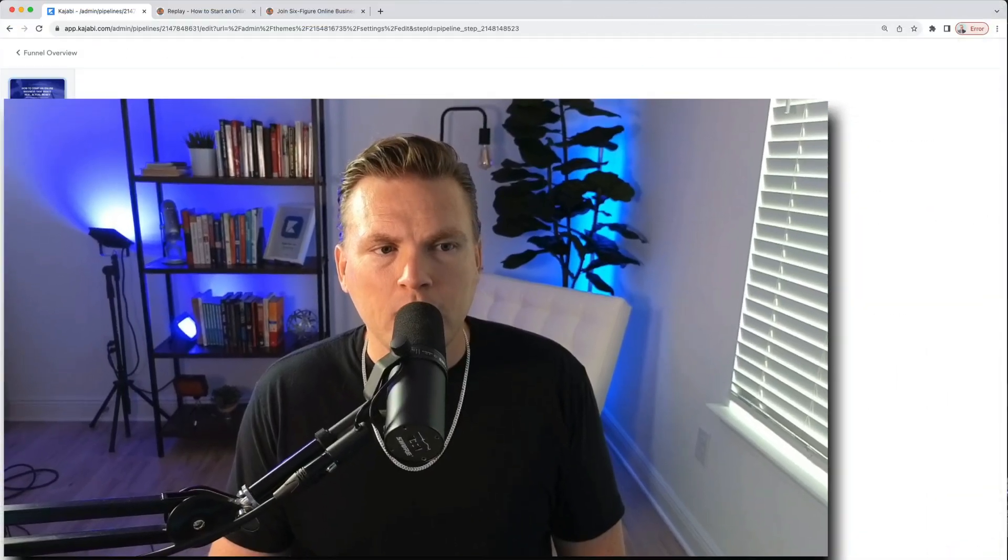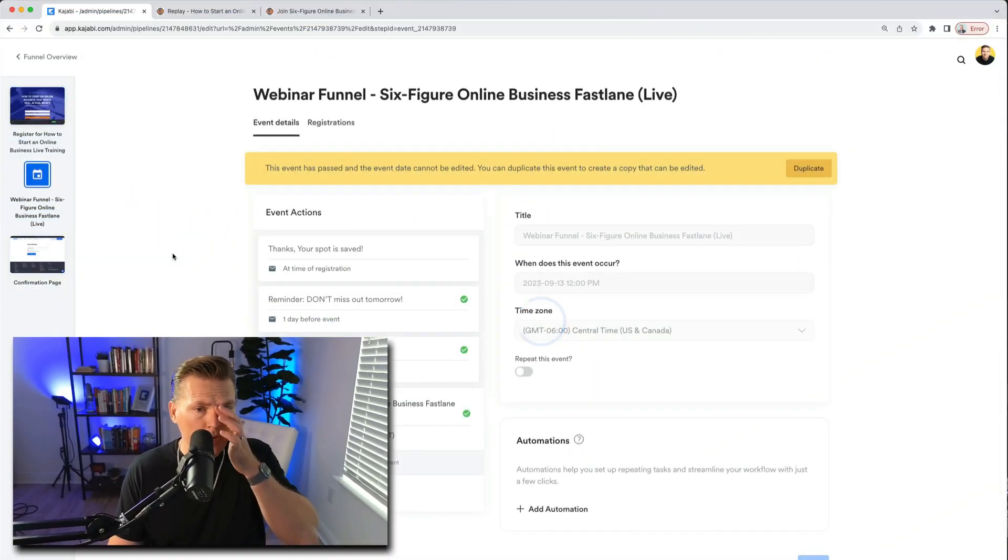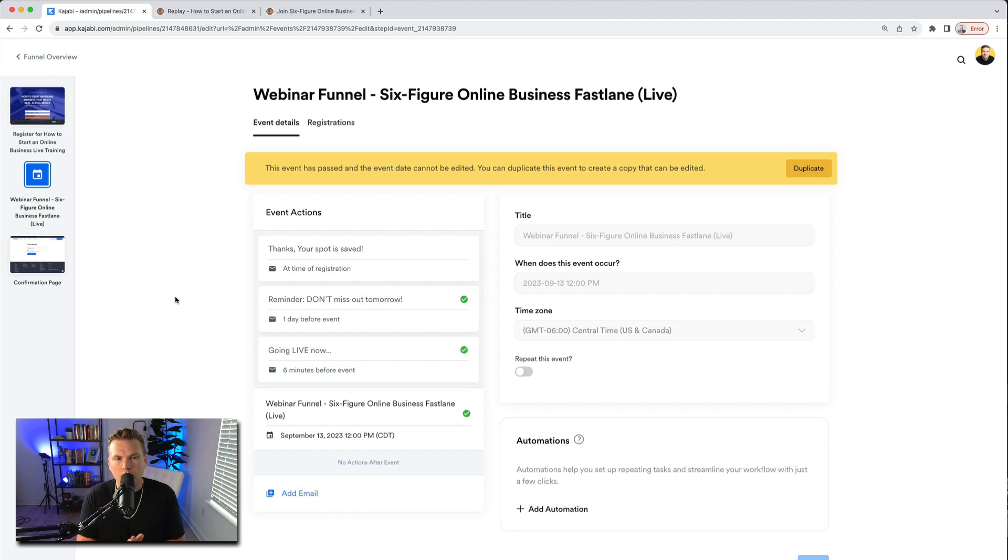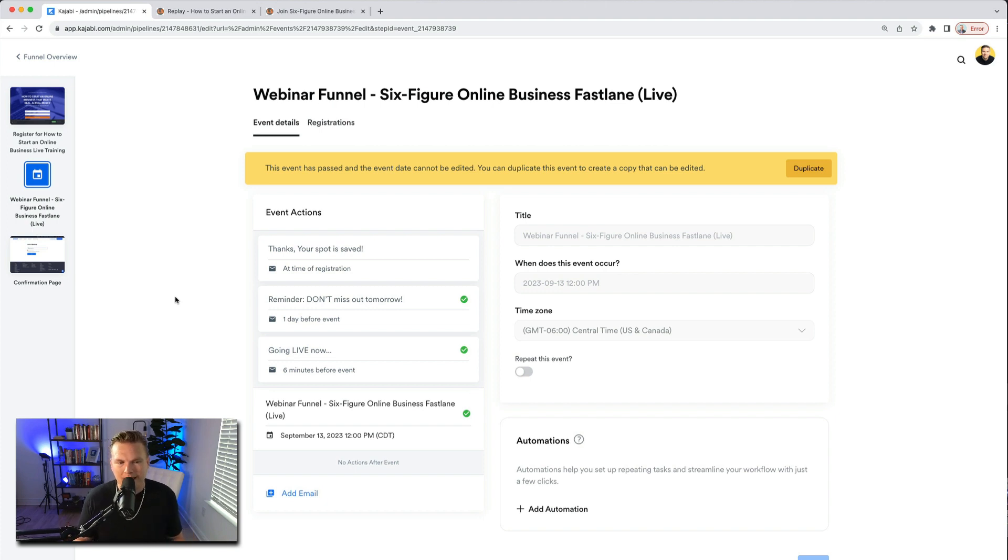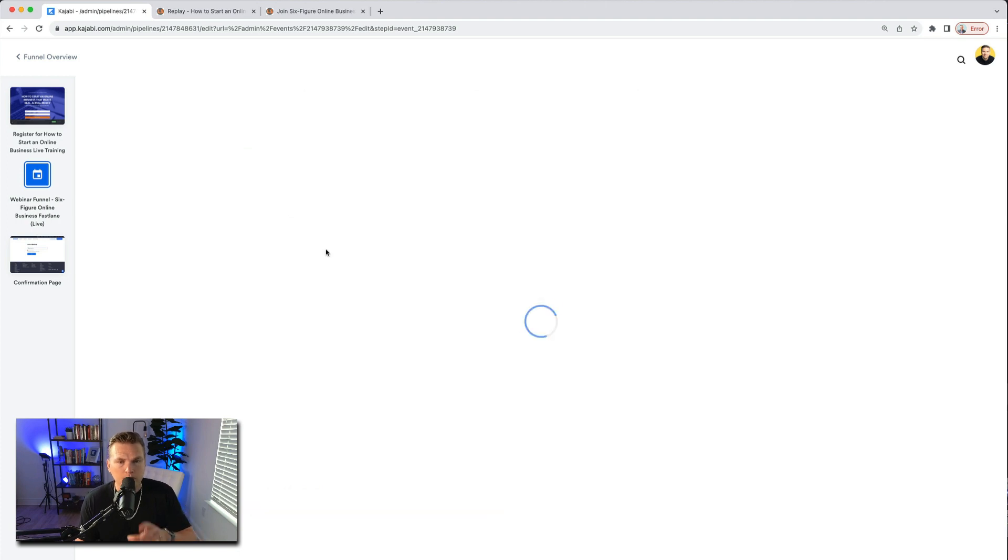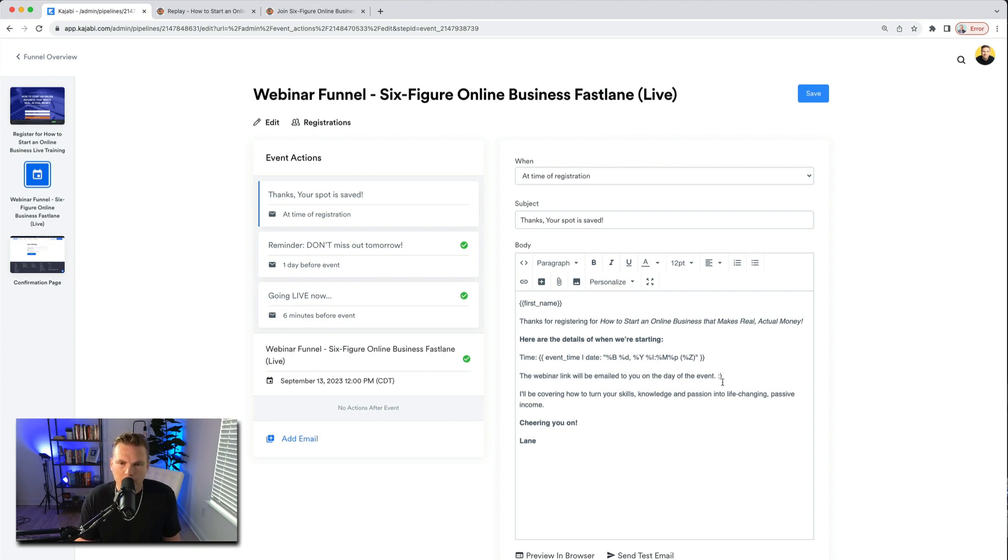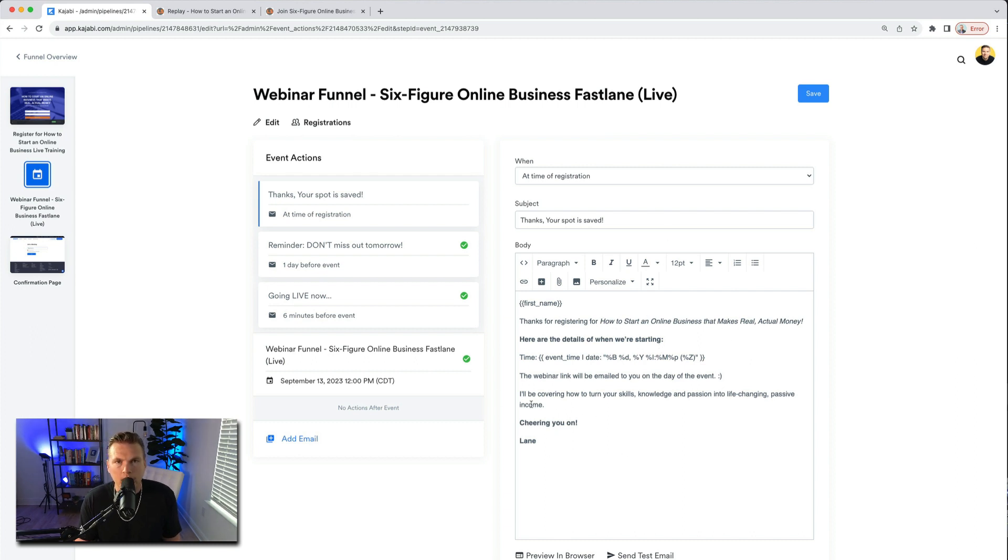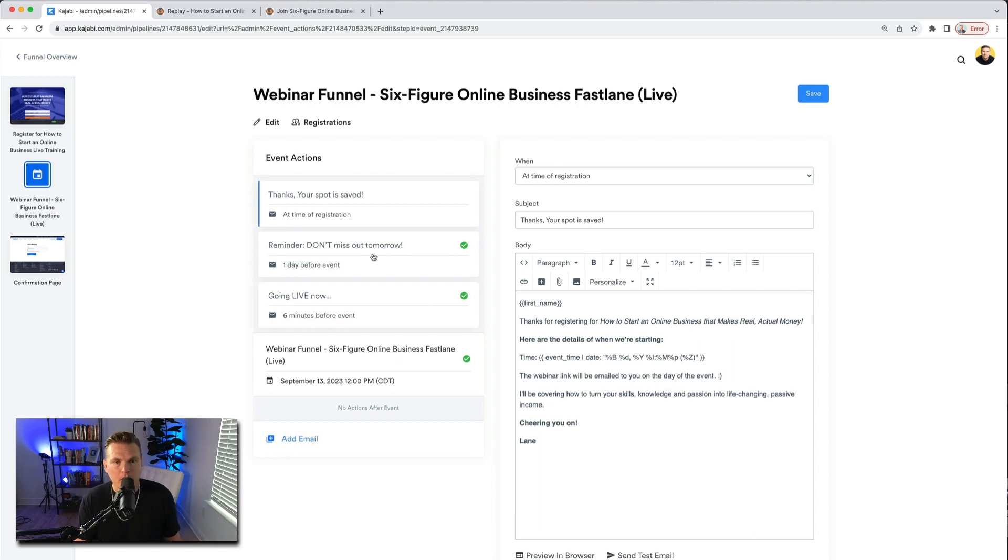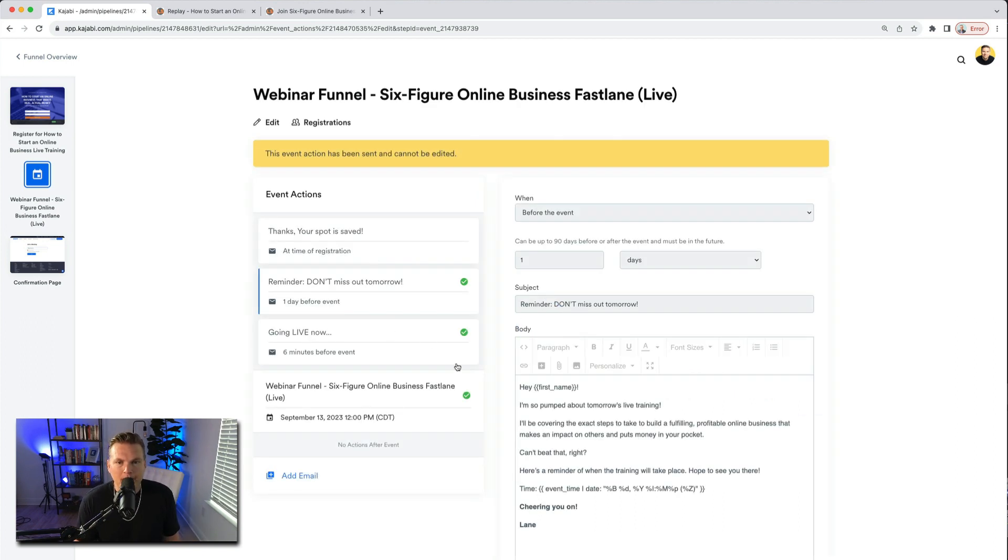All right, so let's check out the webinar funnel emails. So the way this works is it will populate a certain amount of emails and it will pre-write them. I think it had like six emails and I got rid of a few that happened after the event. The first email that goes out just says thanks, your spot is saved. So it populates the time, it lets them know that the link will be delivered, and I went in and edited just a little bit. Like I put in the title of my event, here's when we're starting. This is basically just a hey you signed up, good job, you're in.